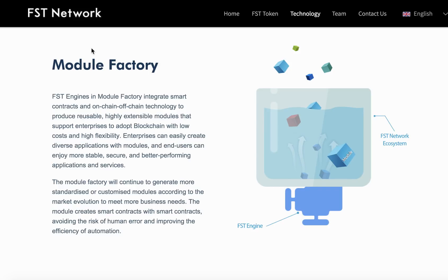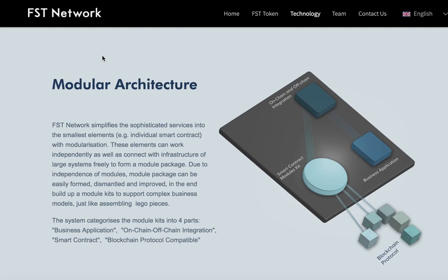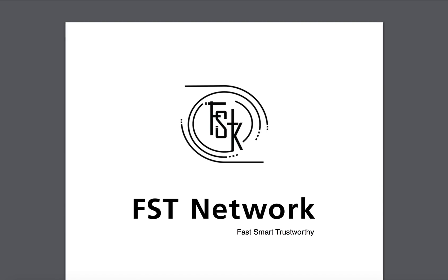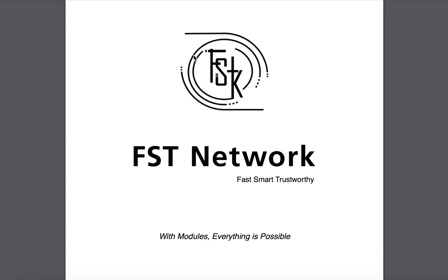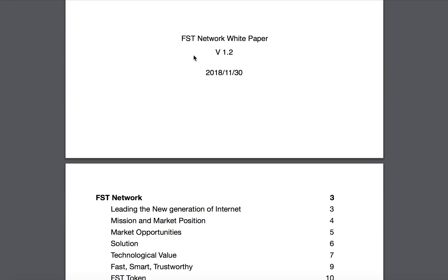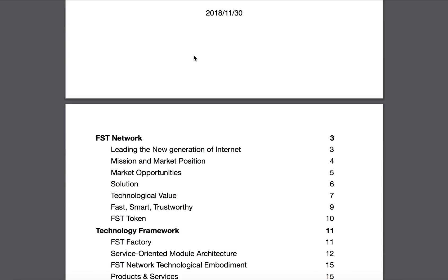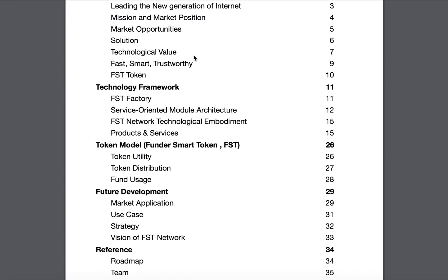At the same time, modular blockchain emphasizes providing enterprises with high flexibility, scalability, and diversity, making it easy to create multiple applications so that end users can enjoy better applications and services.